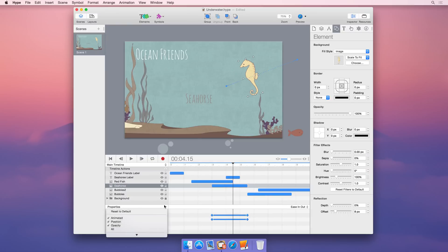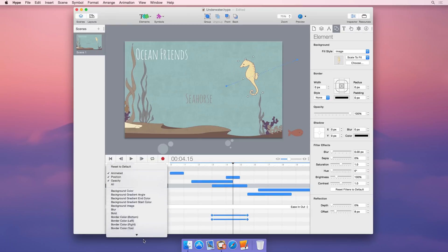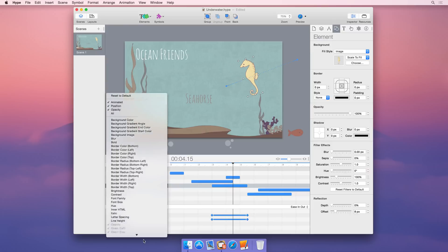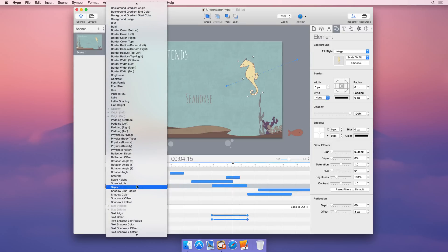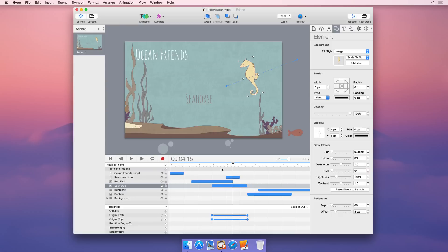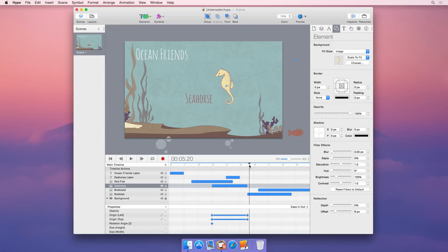Of course, you can choose exactly which properties to animate, and Hype lets you manually create keyframes for full control over animations.